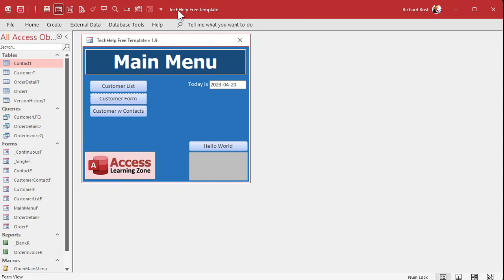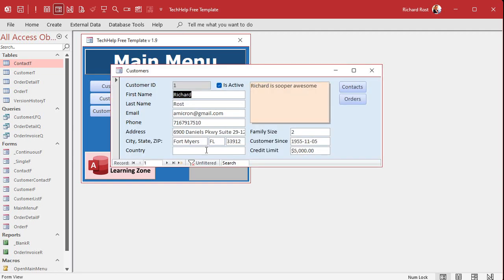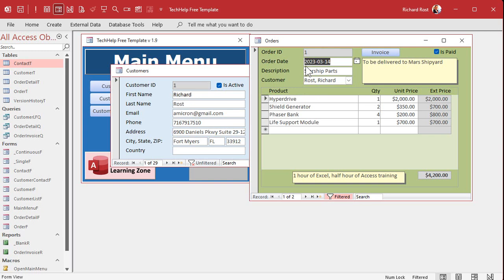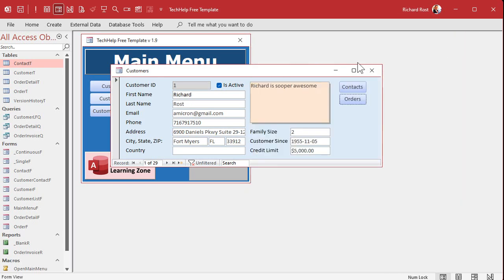Okay, here I am in my Tech Help free template. This is a free database you can download a copy off my website if you want to. In here I've got customers, and each customer has one or more orders. So I want to find what the most recent order date is for each customer, and then I want to see which customers do not have an order date that is older than 30 days ago.